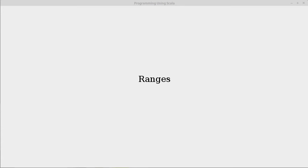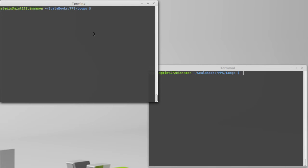We saw that the simplest form of a for loop using the expression 1 to 10 actually created something called a range. It's worth taking time to look into the nature of ranges in more detail.